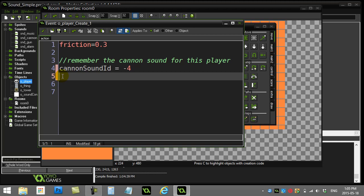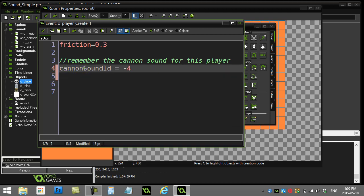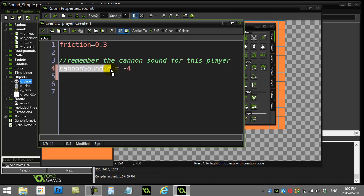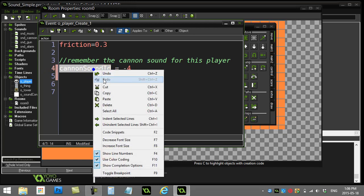So what this is about is every time you play sound, that sound script, audio_play_sound, will actually send you back an ID to reference that sound, that individual sound that is actually playing. Now what I want to do is I want to remember that sound, and that's what this variable is for, cannonSoundId. So here's how I use it.